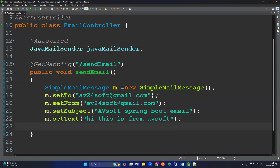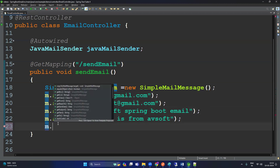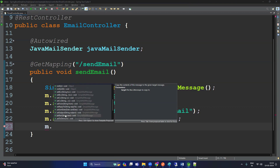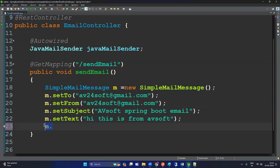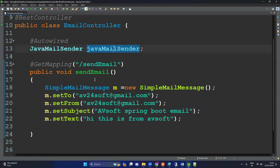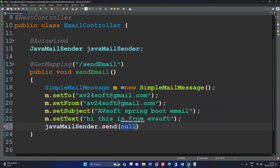We have set To, From, Subject, and Text. There are also multiple options like getTo, replyTo, getFrom, CC, BCC, and all — but we only need the mandatory options here. Now to send the mail, the message is ready. Use the JavaMailSender: javaMailSender.send(m). That's it — our API is ready to send the mail.